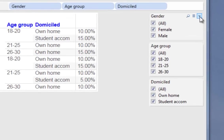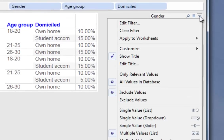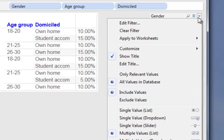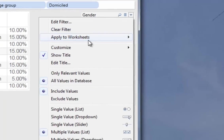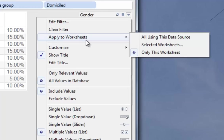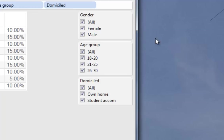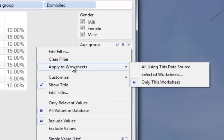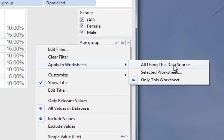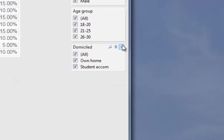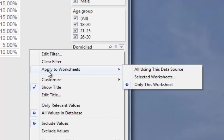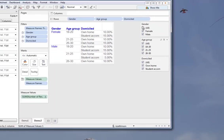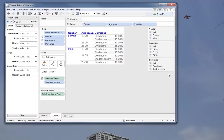Now we're going to do something slightly fancy with these filters. Later on we're going to create a dashboard. So what we want to do is use these filters to control all the information on the dashboard. So if we click on that drop down there, go to apply to worksheets, and then all using this data source. So we'll do this with the other one and the other one. Now when we create our dashboard, these filters will be included, and we'll be able to control all of the information.